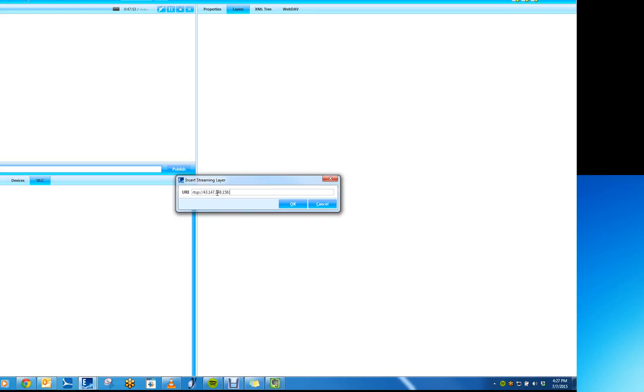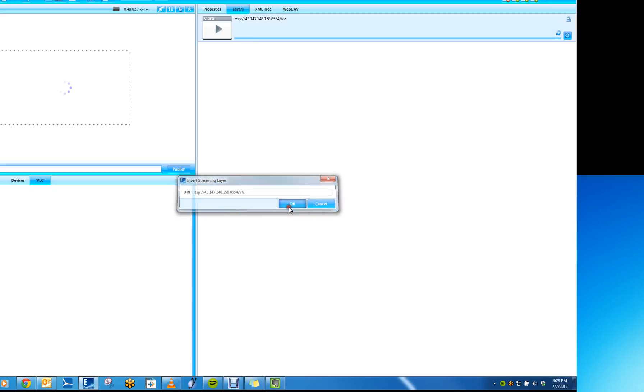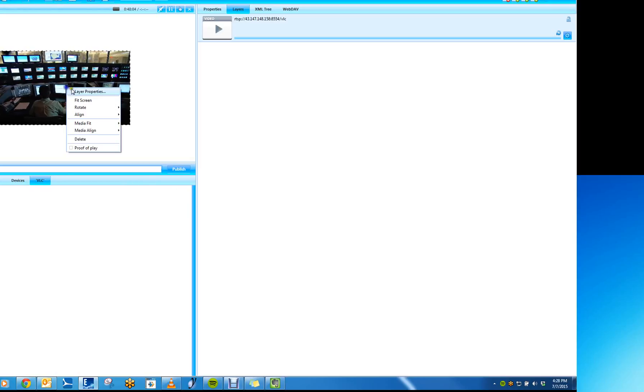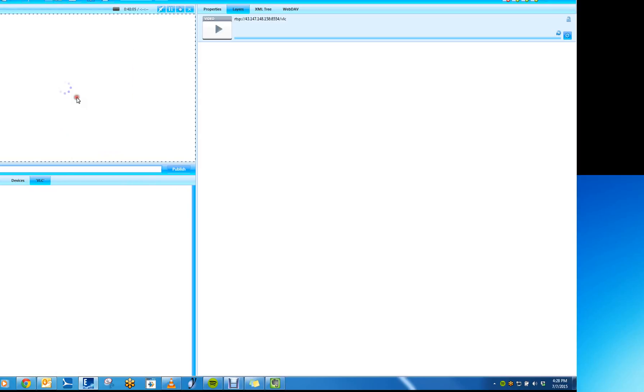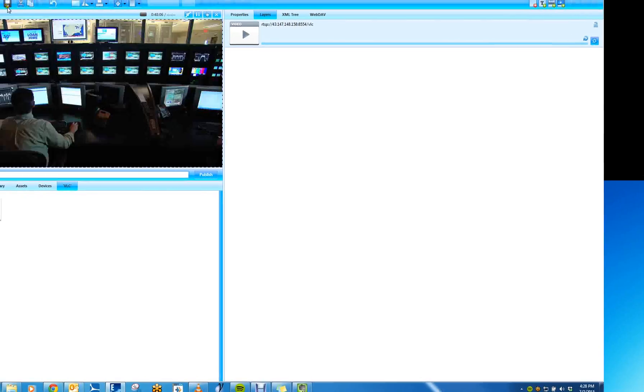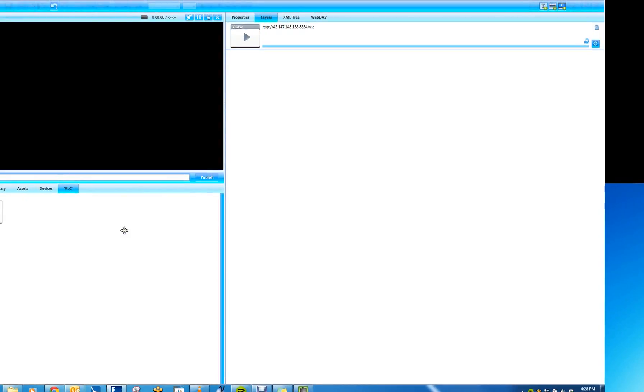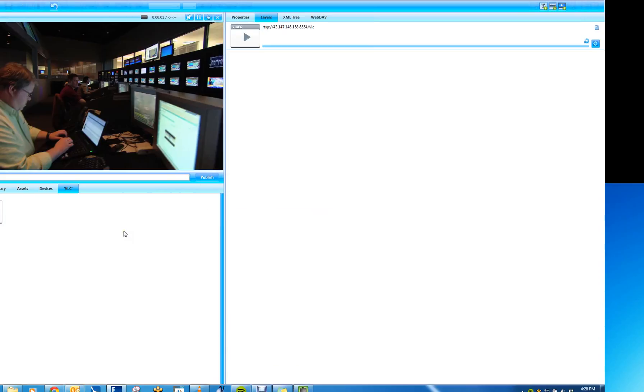Colon, then the port number, which is 8554, slash, and then the path, which we set as VLC. When I click OK, that will create a streaming layer. And there's the video. Right-click and make it fit the screen.